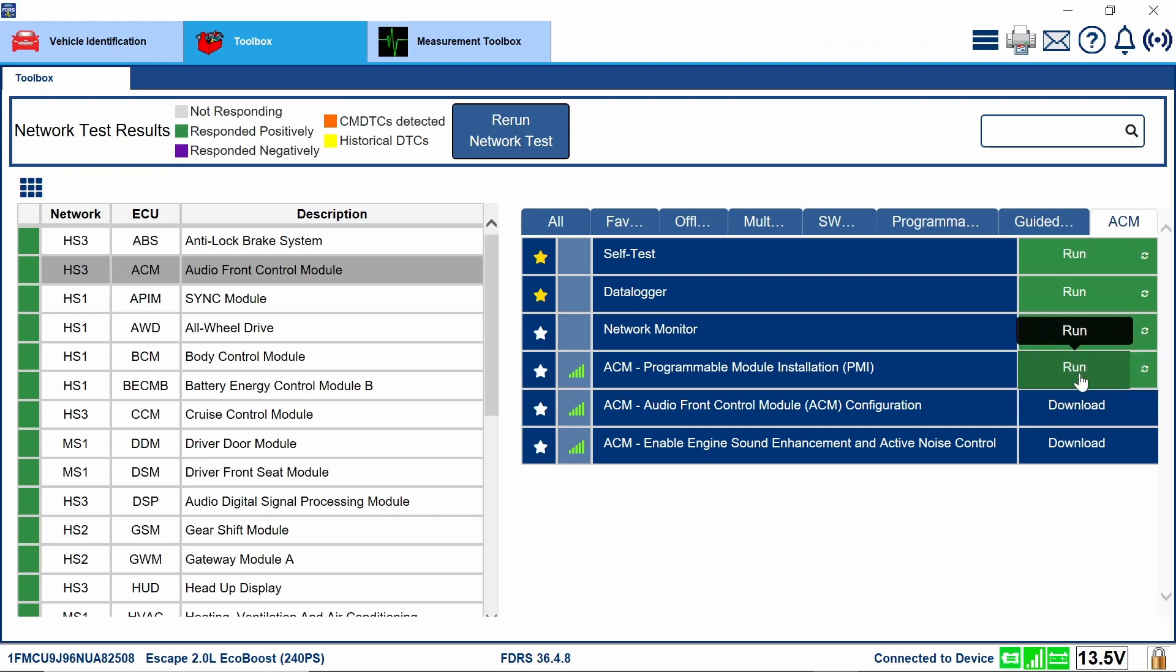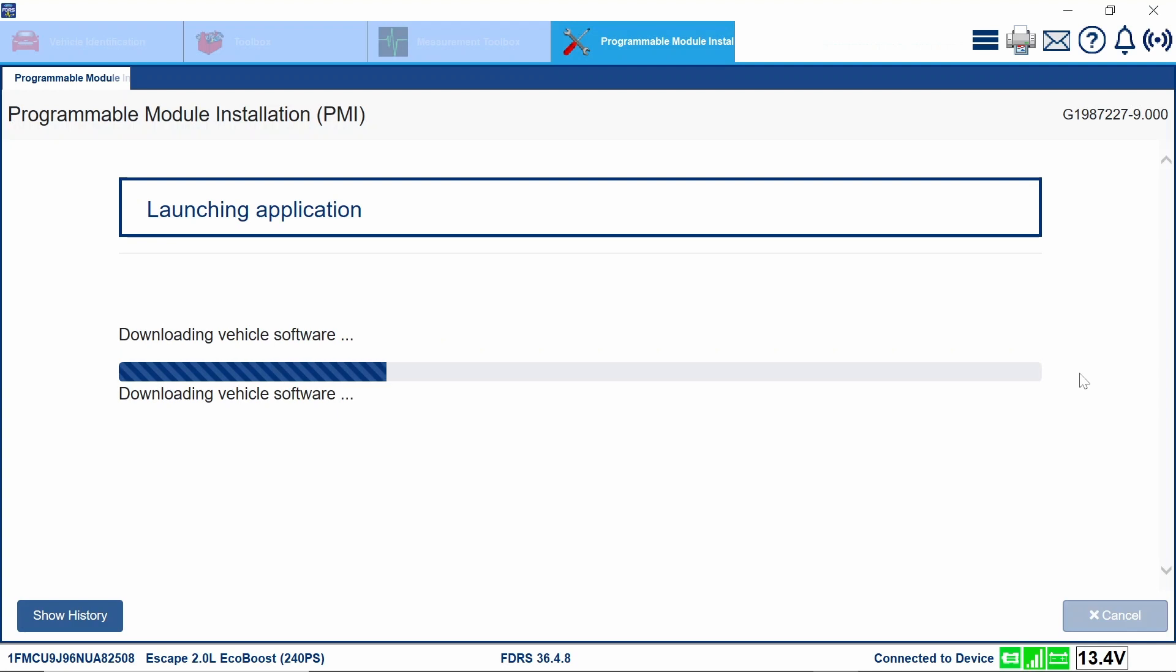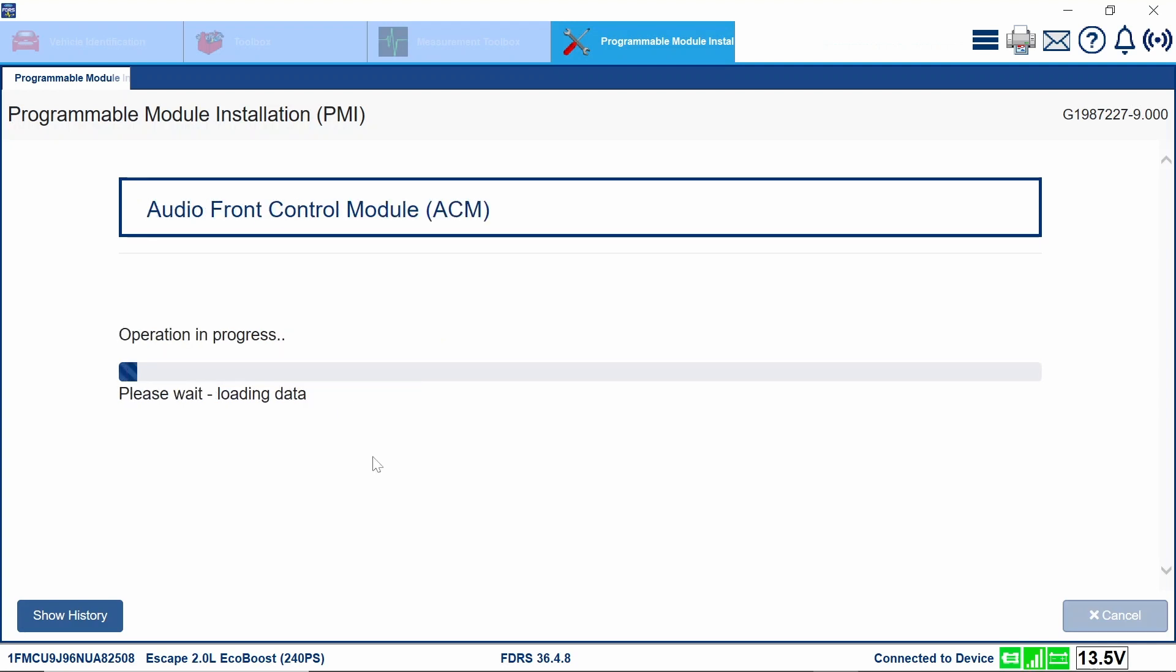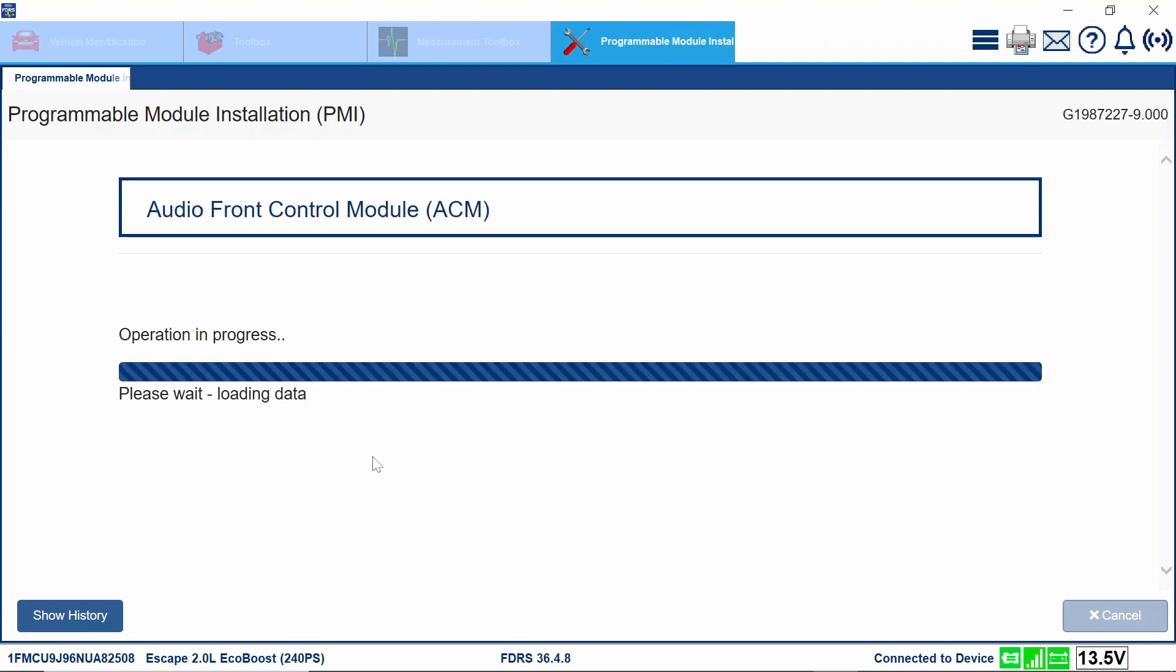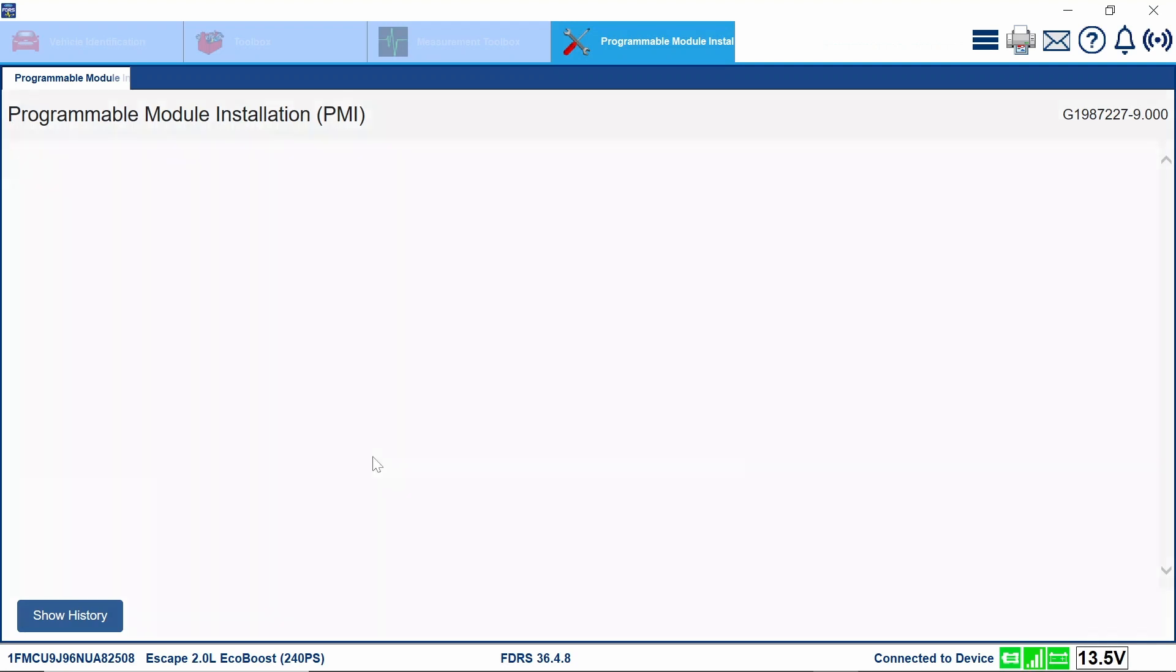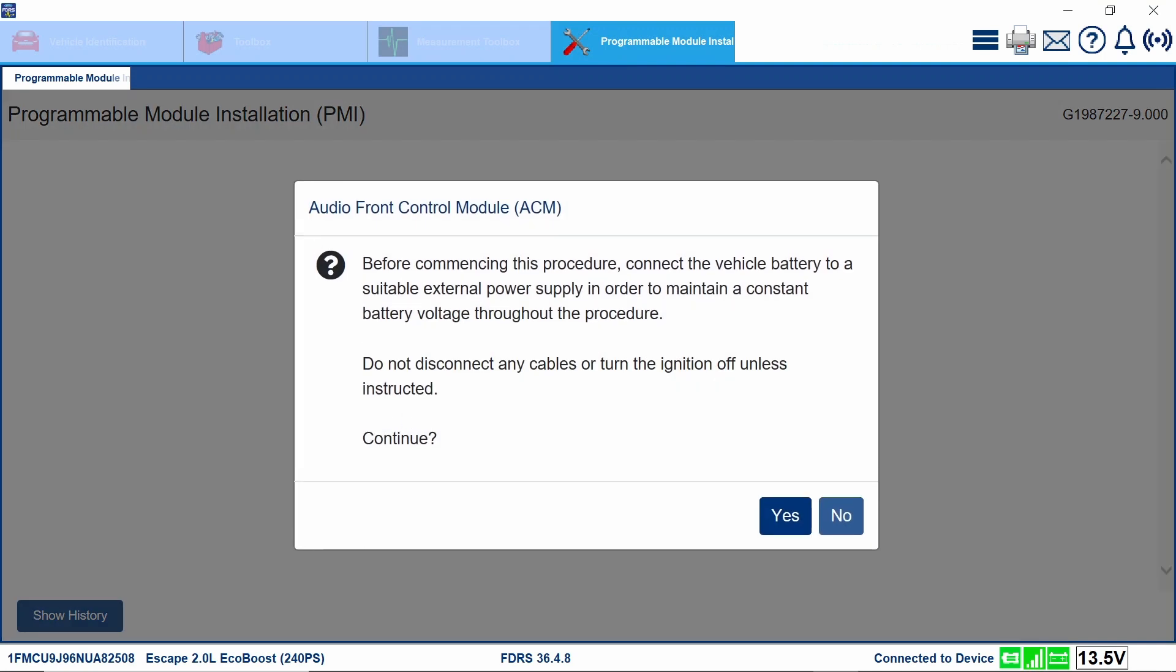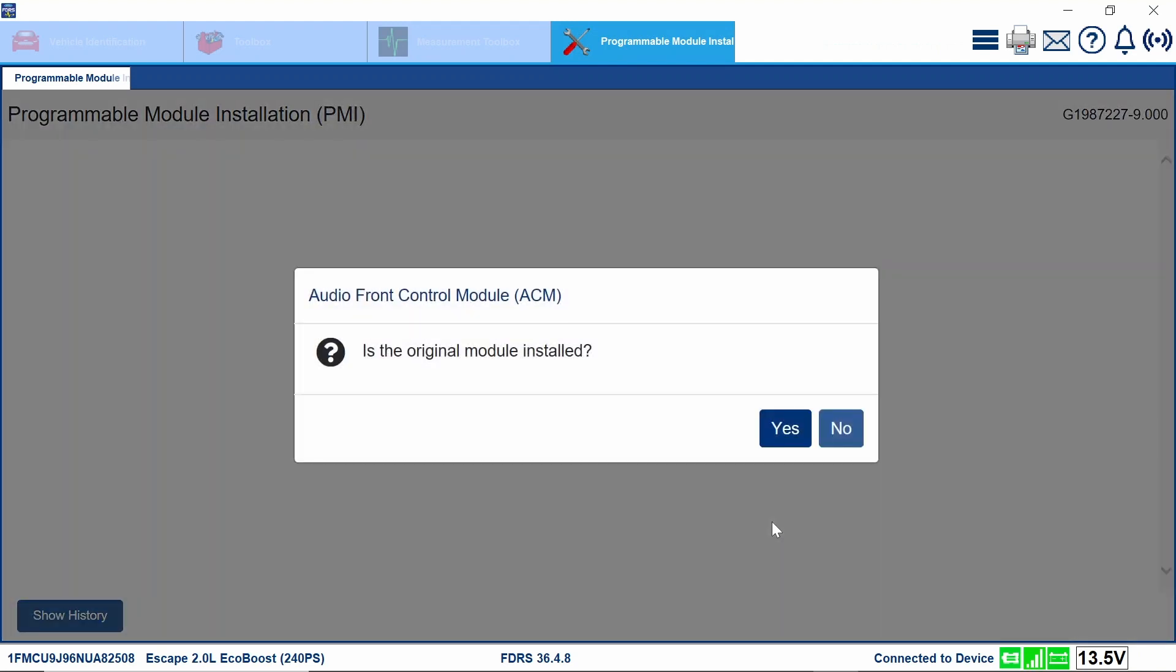As you see, I'm going to click on the run button. I'll be the first one to tell you guys I have not done one of these. Before commencing this procedure, connect the battery maintainer. We do have that going on. You can see down here we do have our 13.5 volts. So we're going to click on the yes. Is the original module installed? I don't think so. I'm going to make a call to the shop to make sure.